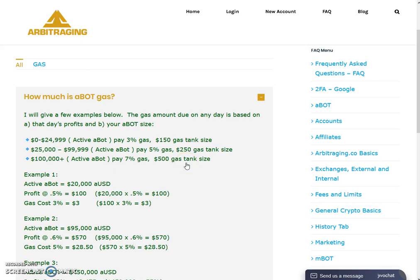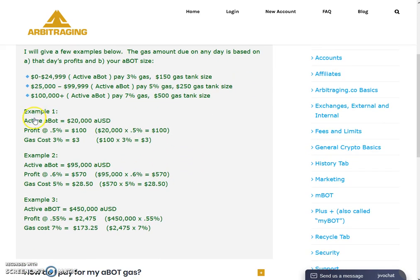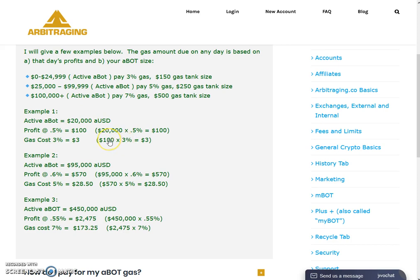Here is example one: you have an active ABot of twenty thousand dollars. According to a zero point five percent profit, you are earning one hundred dollars per day. So twenty thousand multiplied by zero point five percent equals one hundred dollars per day. As this is below twenty-four thousand, nine hundred and ninety-nine, you fall into the three percent gas fee tier.